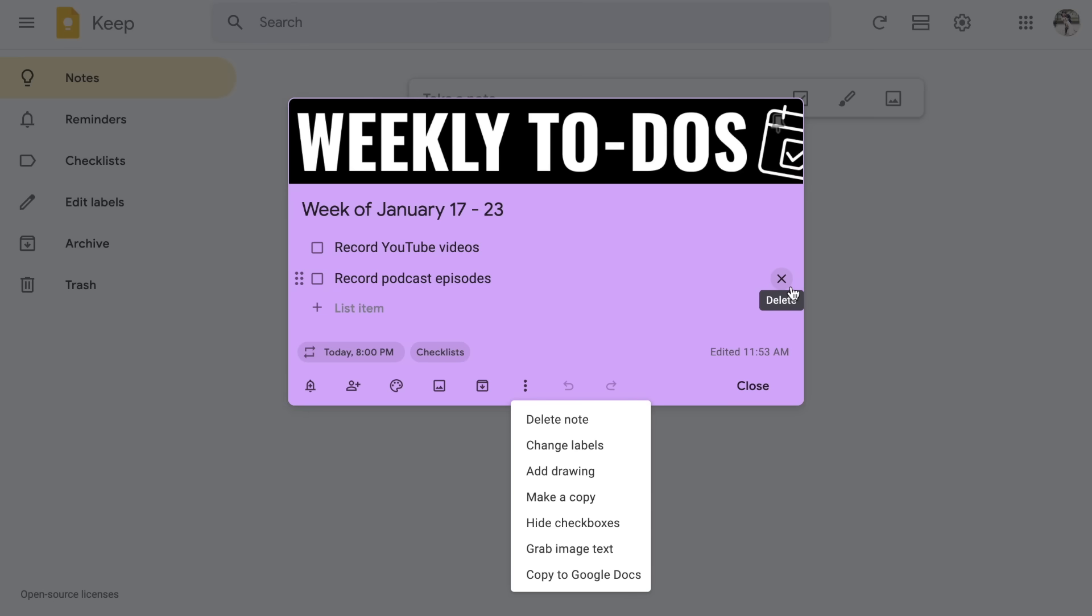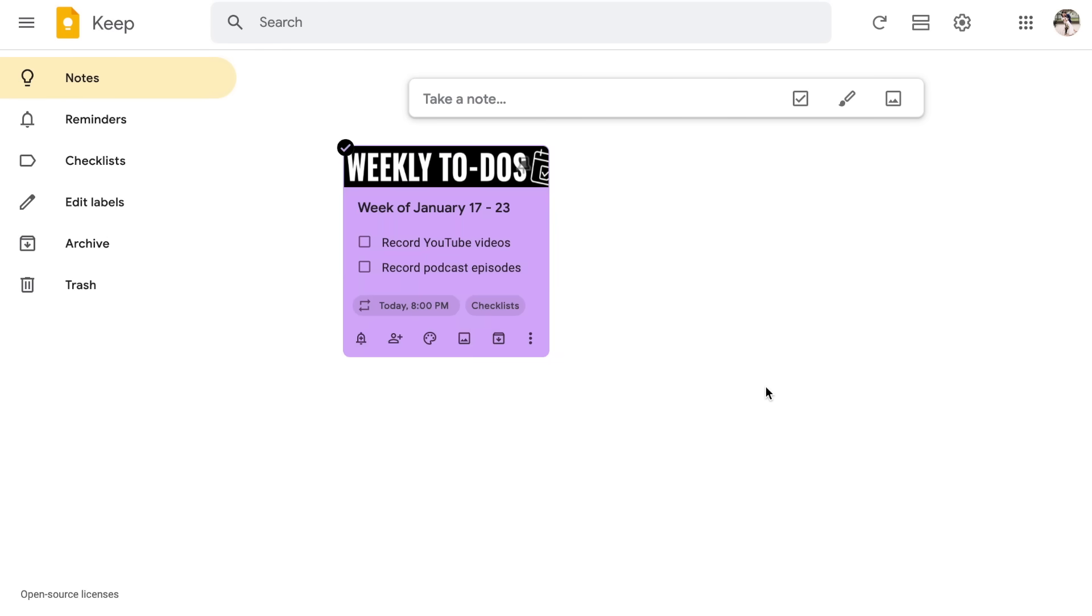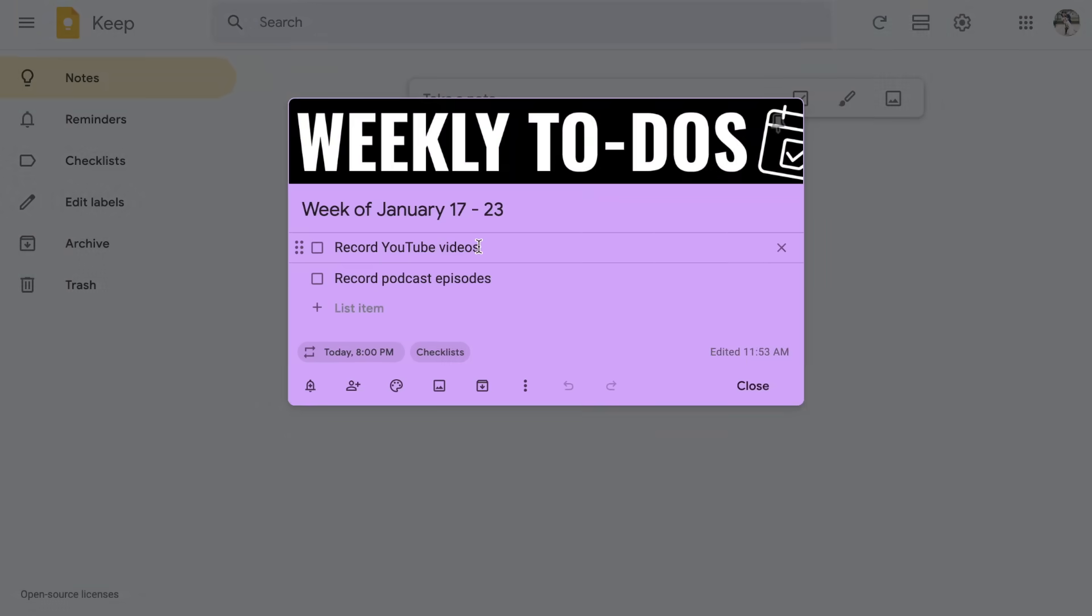The last option is actually to copy to Google Docs. So you can take your note and basically push it into Google Docs. Again, I don't use this feature very often, but it is there for you. So that's the basics in terms of actually creating the note. I'm going to go ahead and click close. You will notice that the note gets a little bit smaller. And if I want to view the whole note, I can just click on it to open it up full screen.